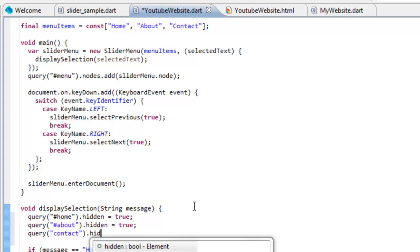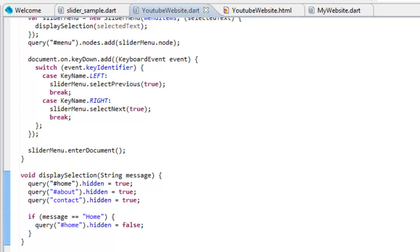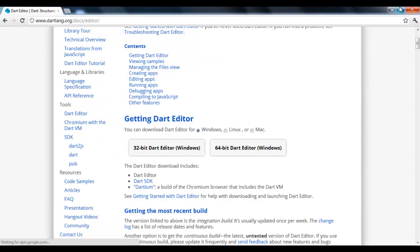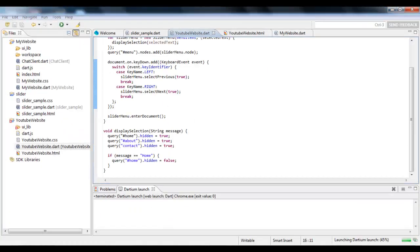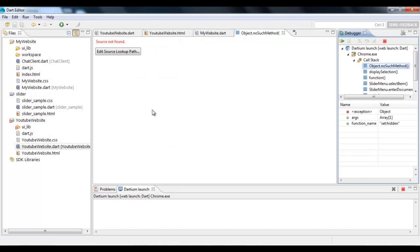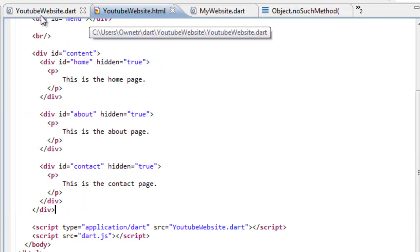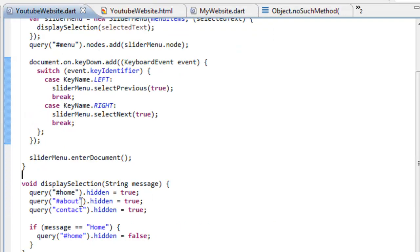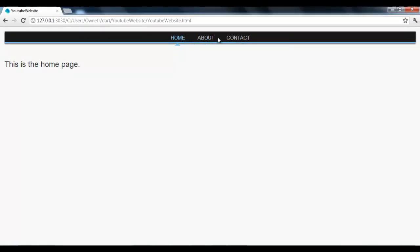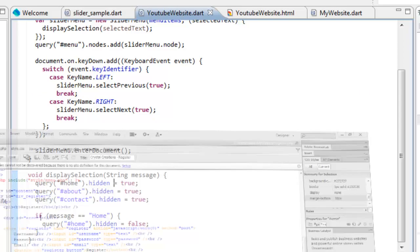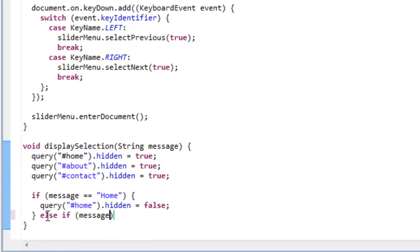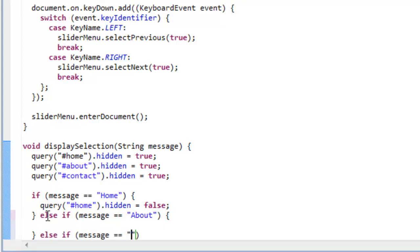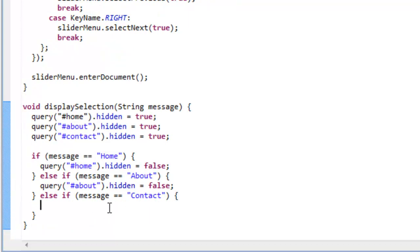Now it should make it not show up. I didn't have the pound in front of it. So now when we click on About, it's going to disappear. So now it's kind of simple from there. All that we have to do is else if message equals equals about with a capital A, else if message equals equals contact. Then we're just going to do query about with the pound dot hidden equals false. And then query contact dot hidden equals false.